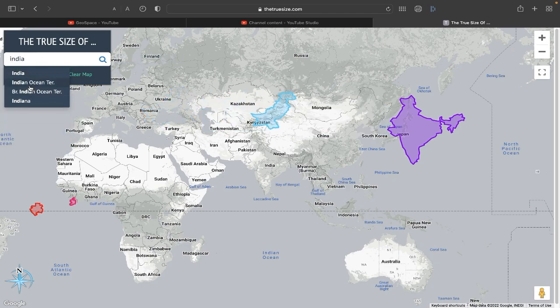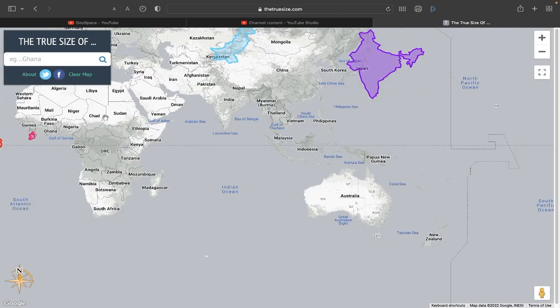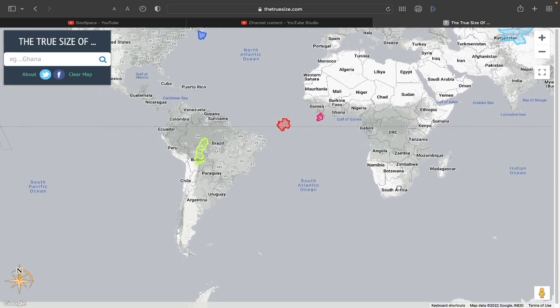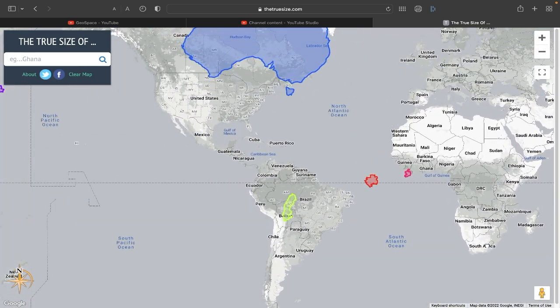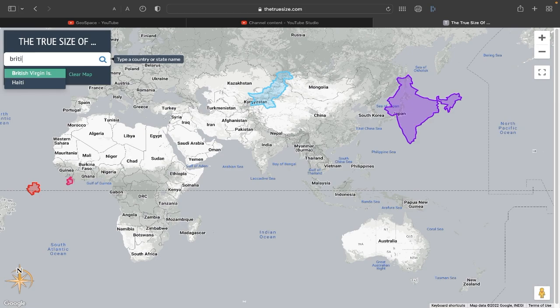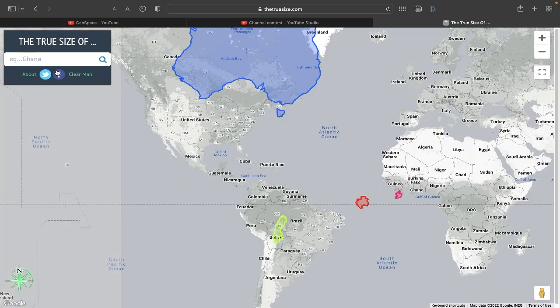We can get the oceanic territories, which I can't seem to find. Can you get the British overseas territories? No, I just got the British Virgin Islands.